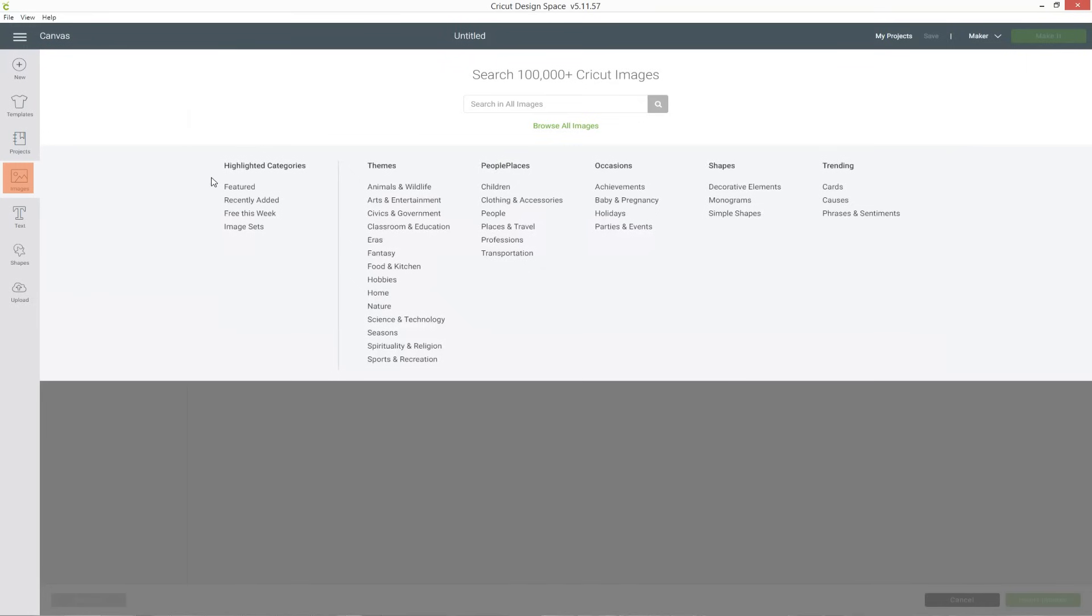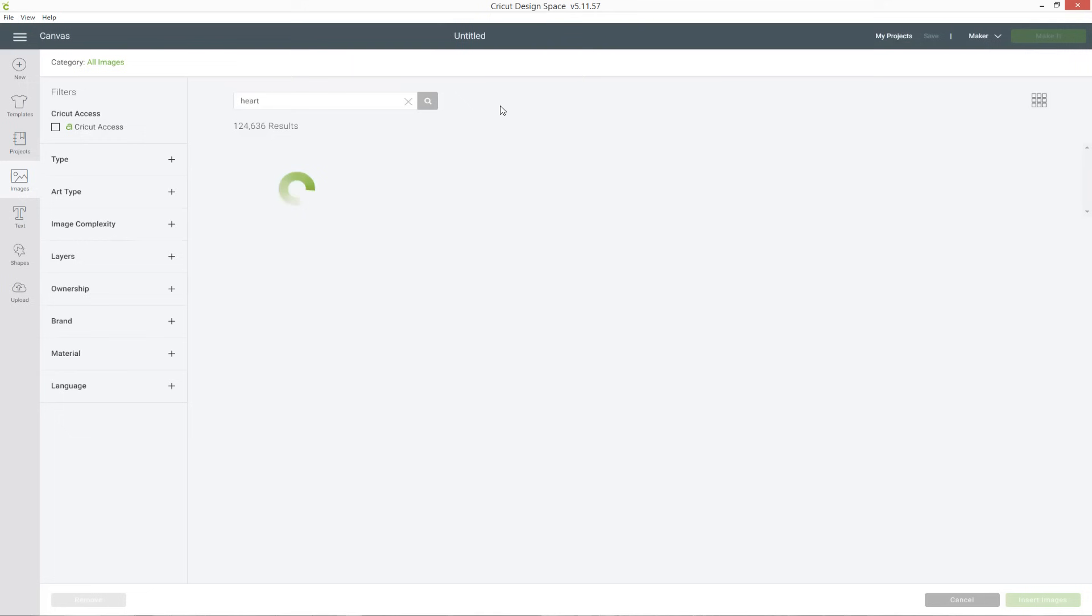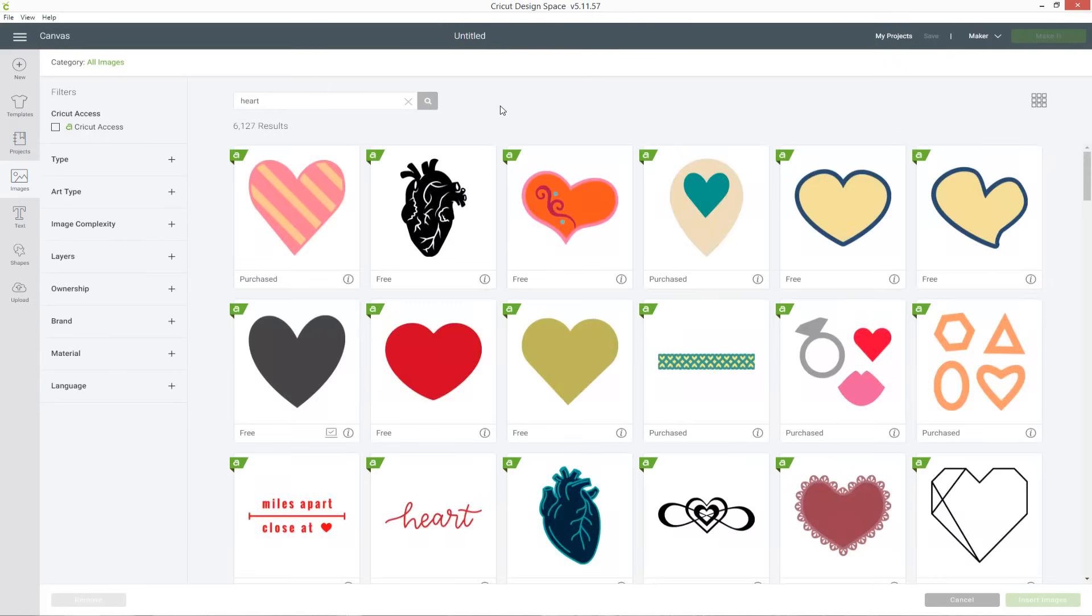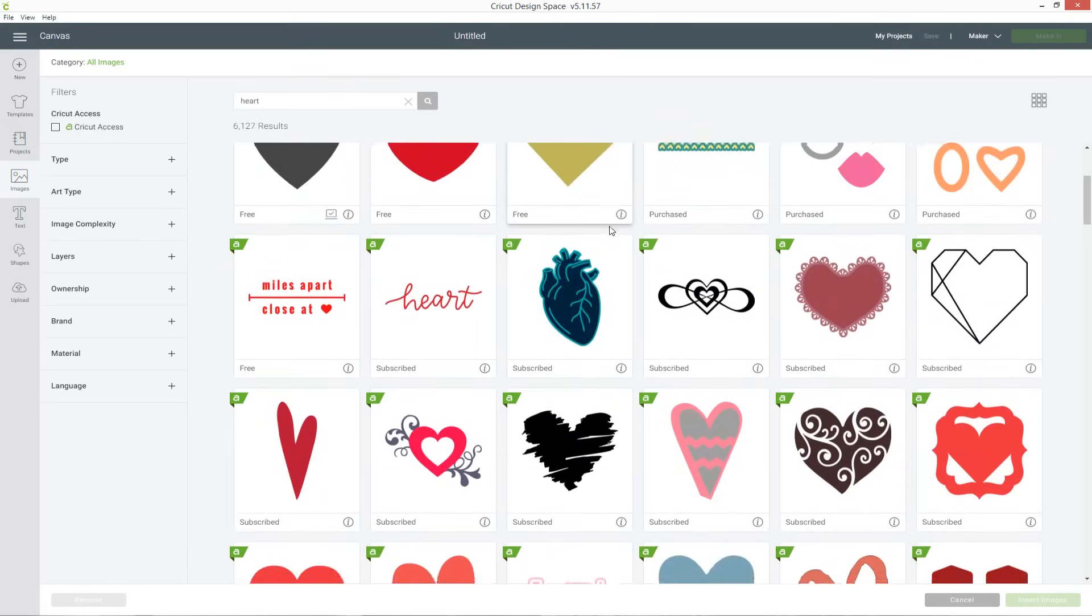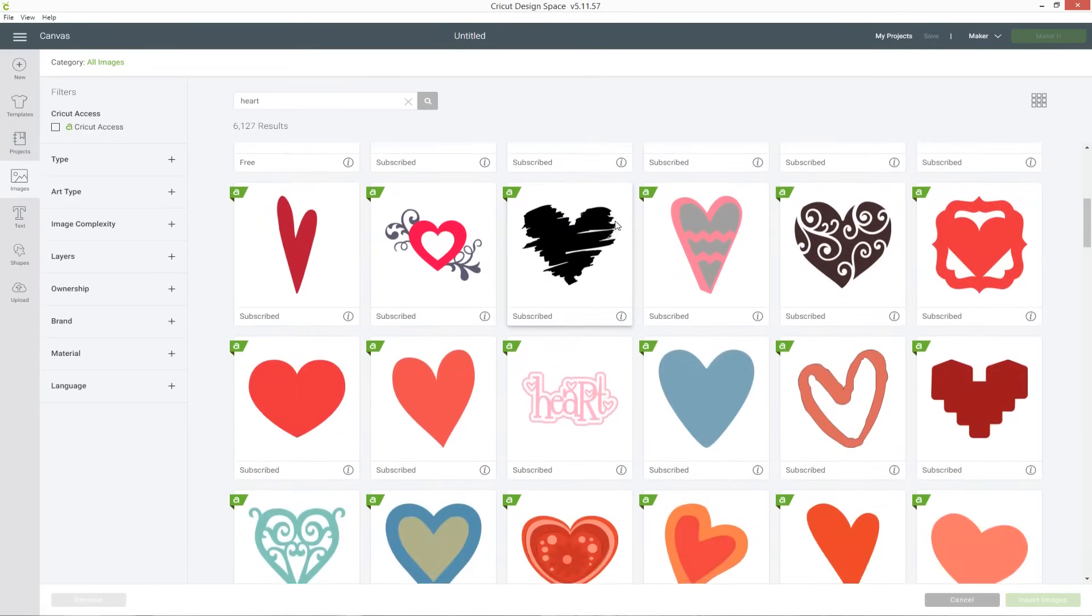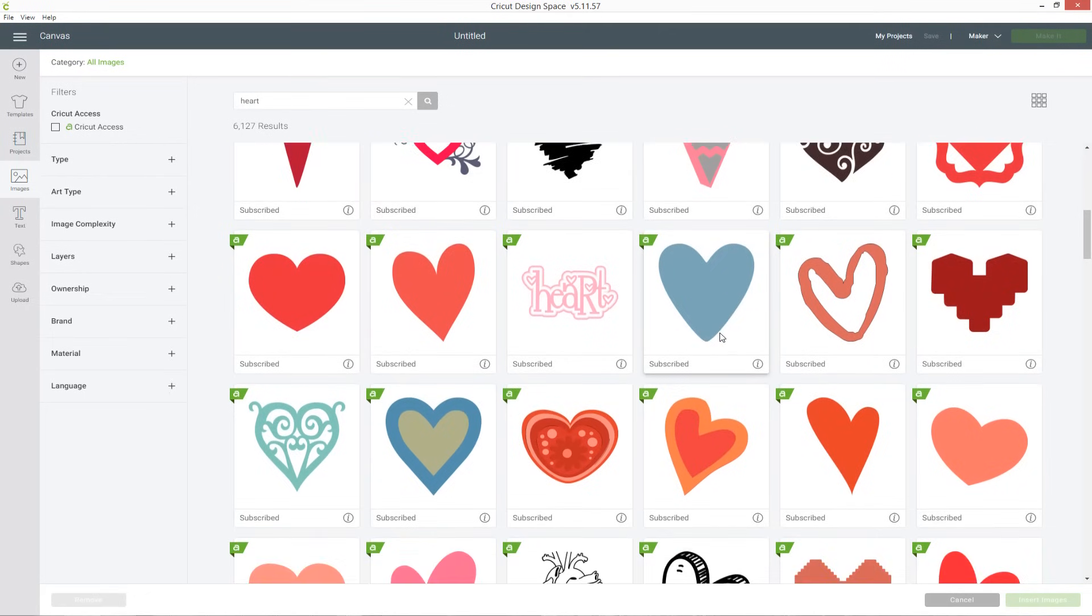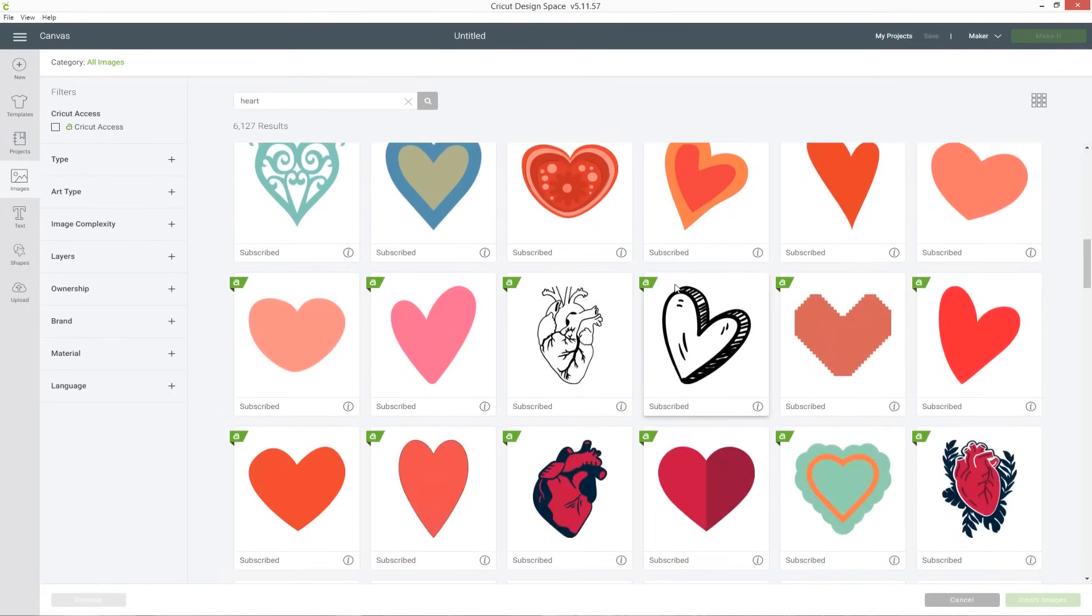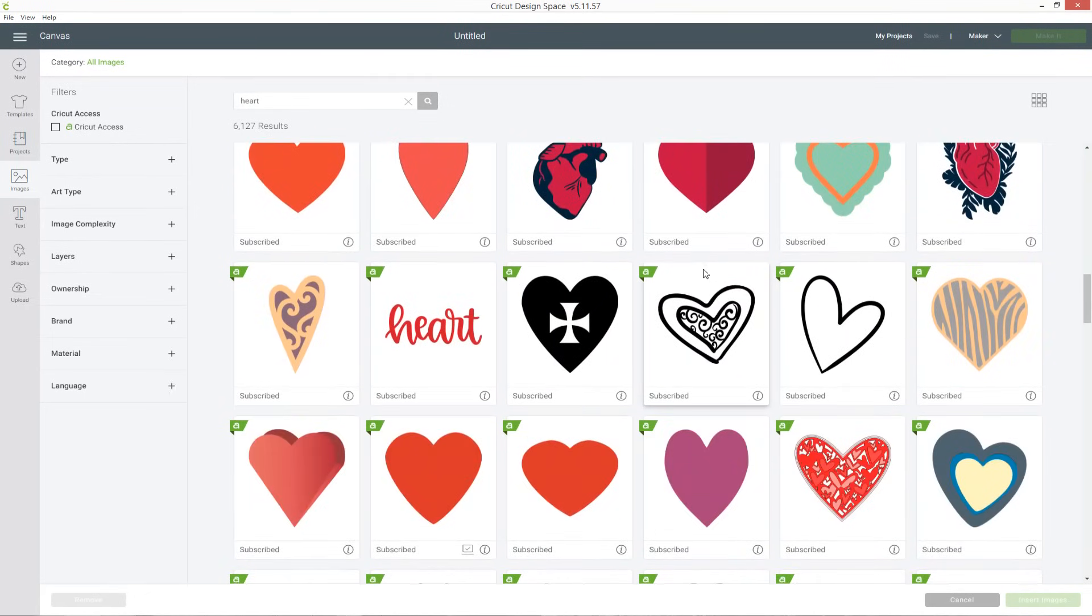To start I'm going to go into images and find a heart to use. I want one that's the outline of a heart, so not something filled in like this one, I just want a nice outline to use.